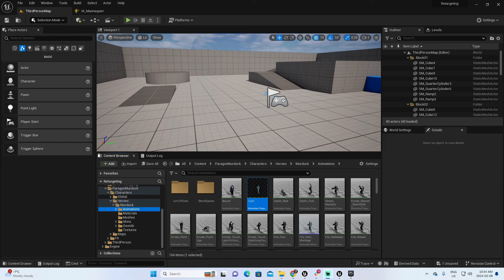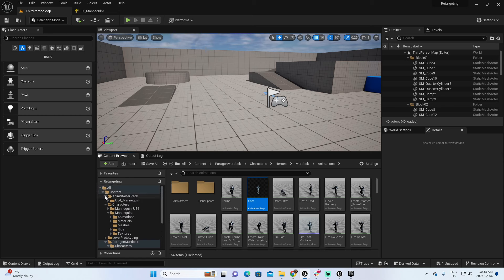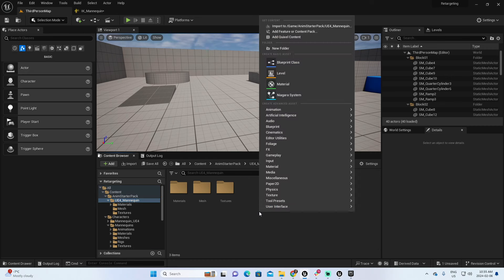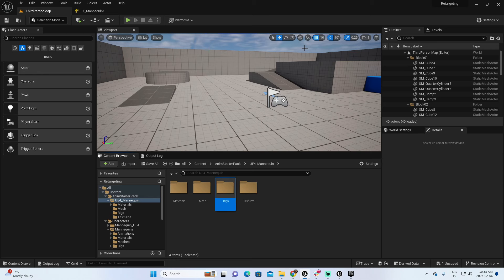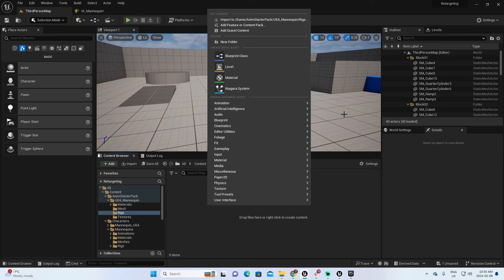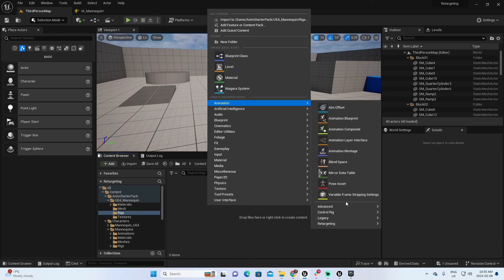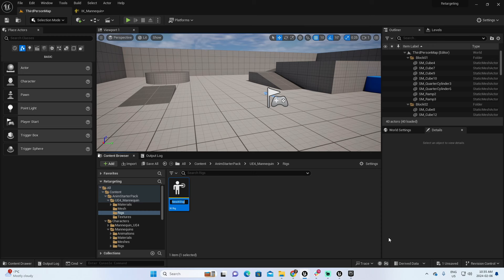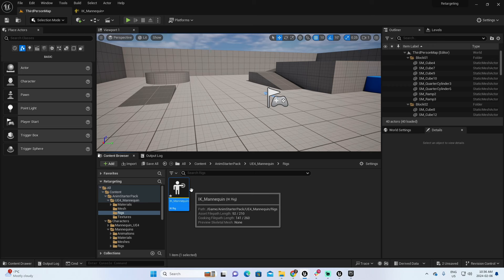In the fifth step, we're going to create two IK rigs — one for the source character that has the animations, and one for the destination character where we want the animations applied. Let's start with the source. The source will be inside Content, Animation Starter Pack, U4 Mannequin. I'm going to create a new folder called Rigs. Inside Rigs, right-click, select Animation, Retargeting, IK Rig. I'll call this IK_Mannequin, since that matches the name of the source.